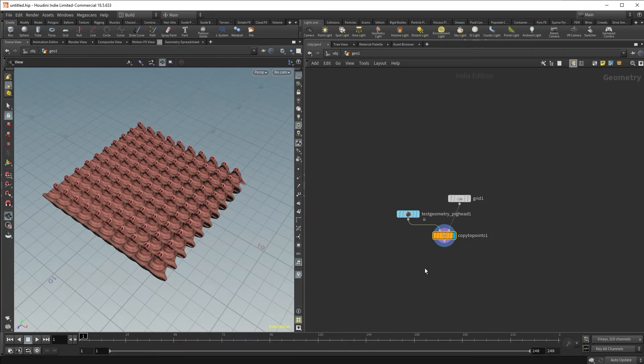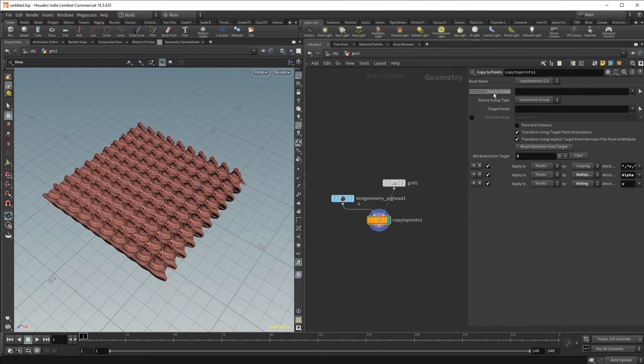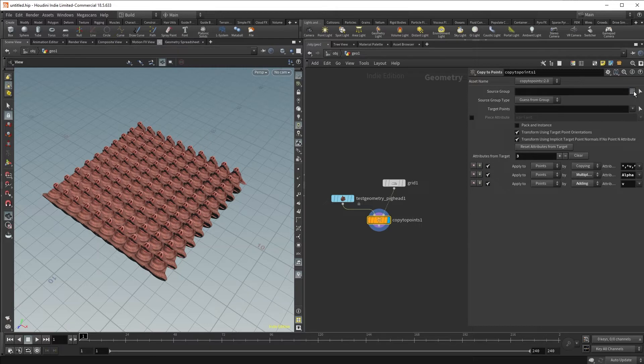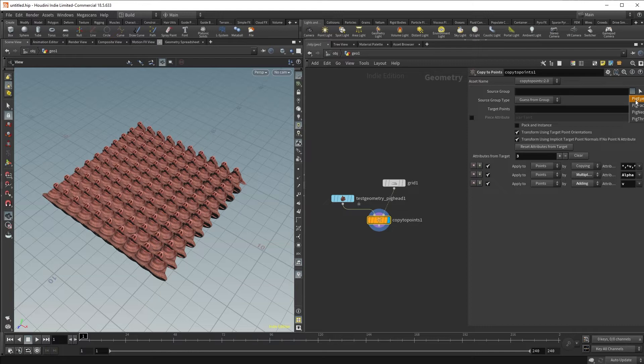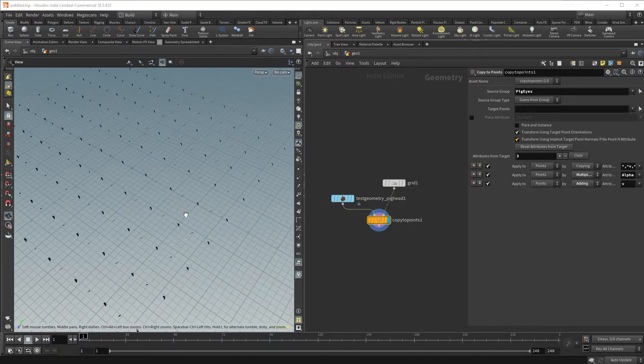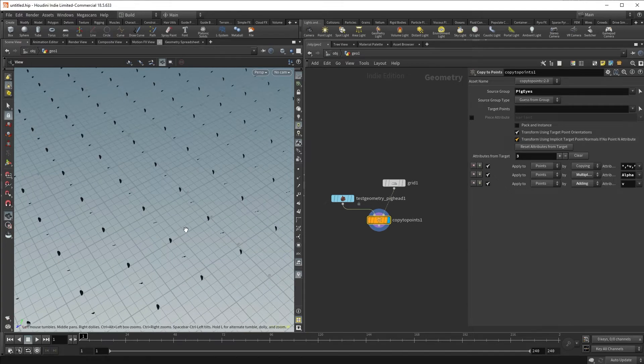So let's dive into our Copy to Points node and look at the parameters. The first parameter we have here is a source group, which allows you to select the different groups from your source geometry if it has groups. So for example, I can select pig eyes, and now I'm only copying the pig's eyes.